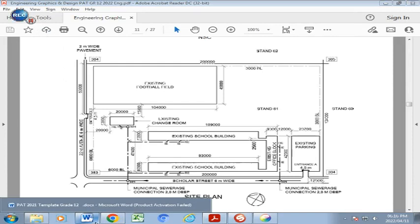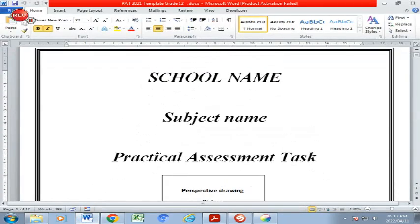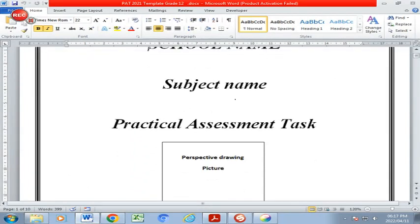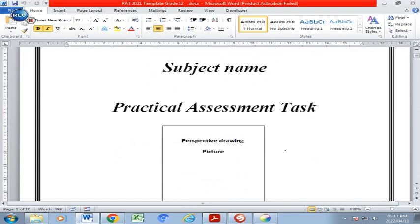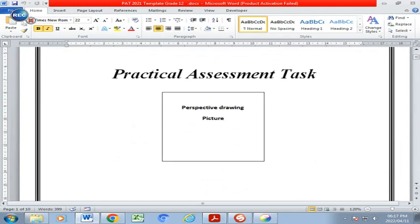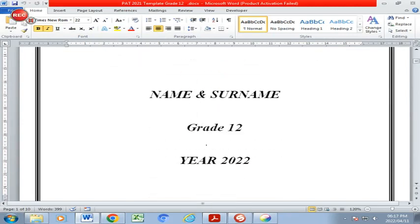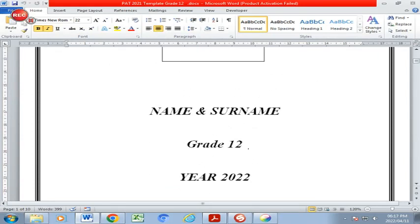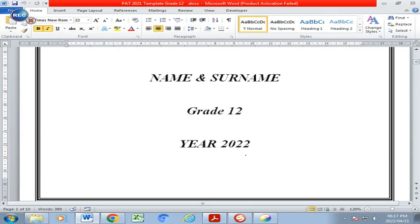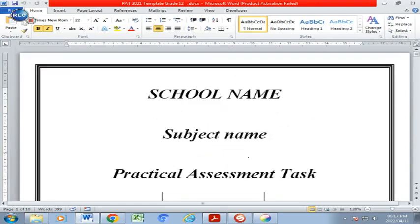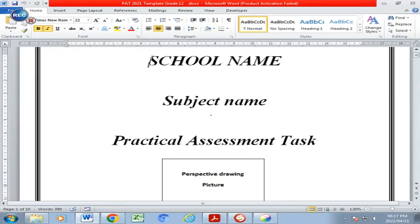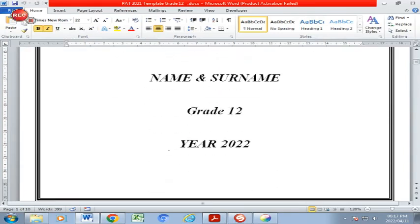For the computer part of Part One of the PAT, this document is an editable Word format document. You need to add in your school name, the subject Engineering Graphics and Design, your name and surname, your Grade 12 class, and the year 2022. That is your cover page. Please make sure that you change the font — you can manipulate the font, size and structure of the front page and every other page you find in this document.